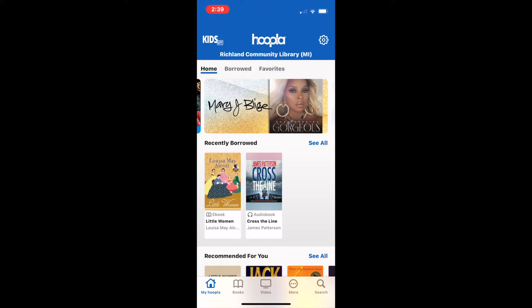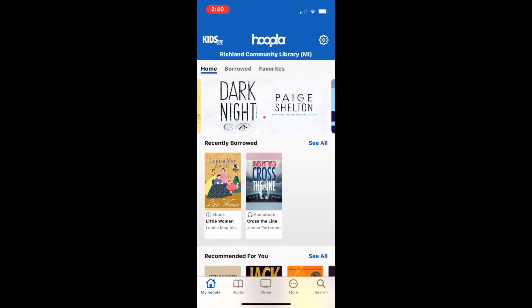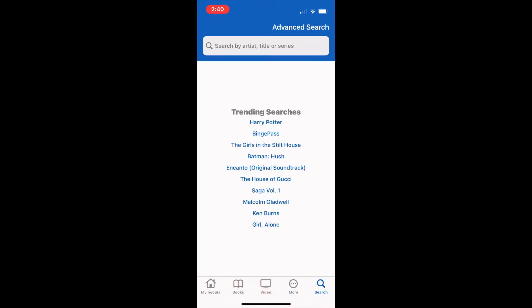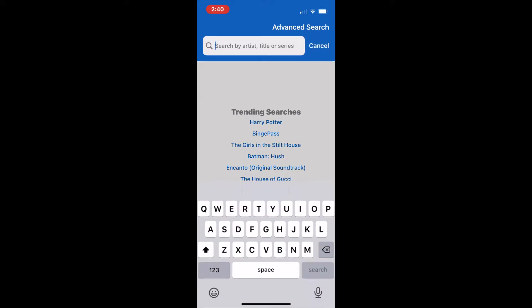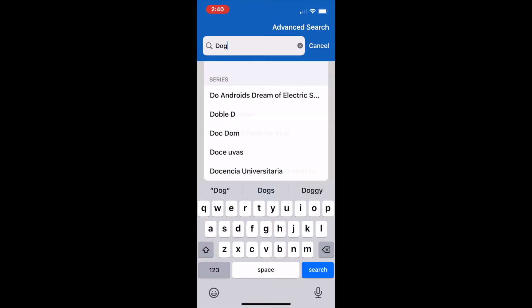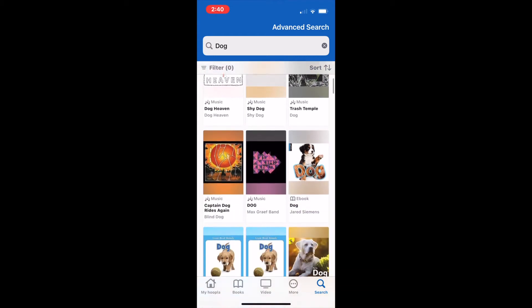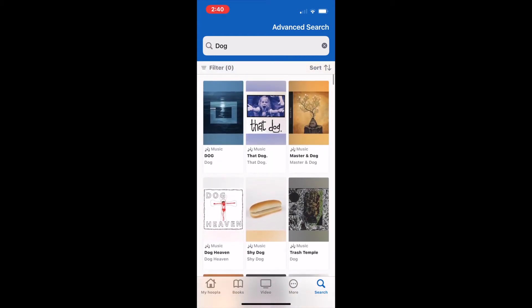If you are looking for a particular title, author, or subject, you can use the search bar at the very bottom menu. Click the magnifying glass and type in what you're looking for. I'm going to type in the word dog — obviously there will be tons of items, so this is my opportunity to use the filter to narrow down my search.